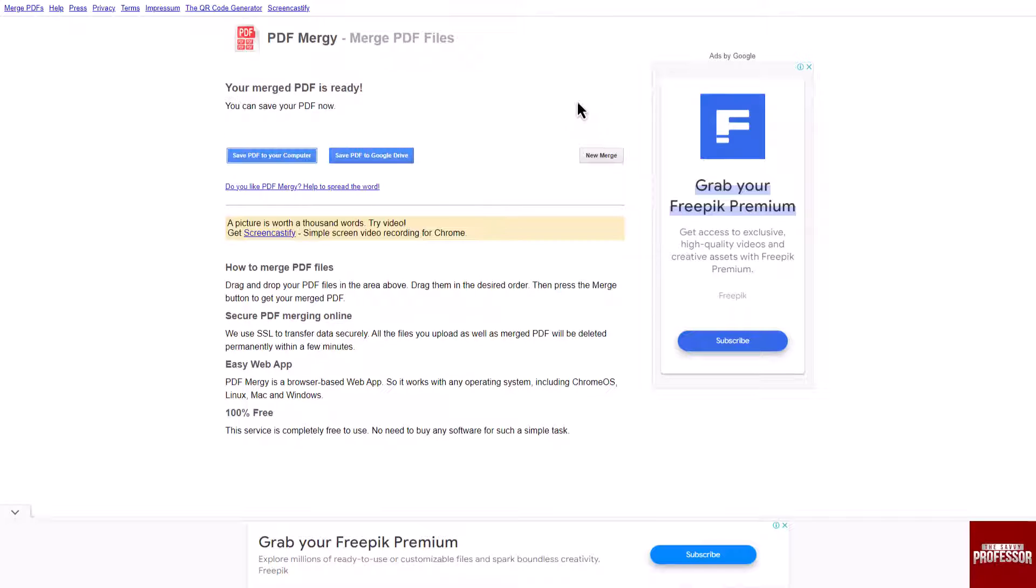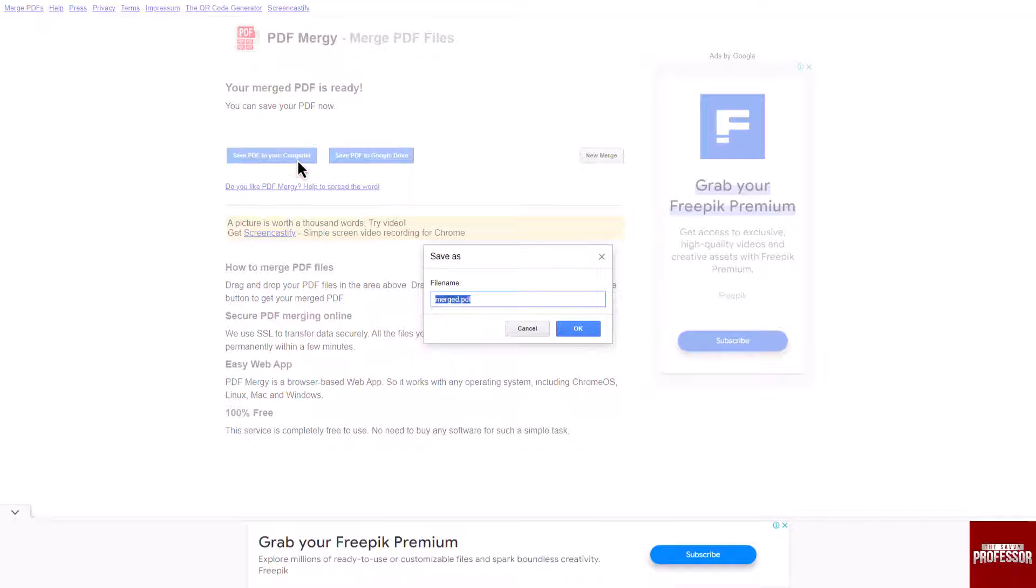Now click on save PDF to your computer or save PDF to your Google Drive to save your merged PDF.